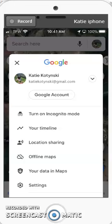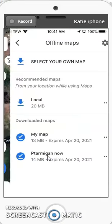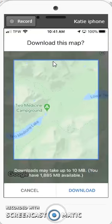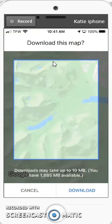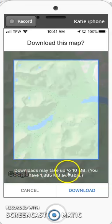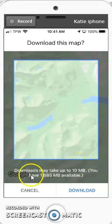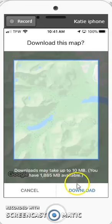Follow the same steps: click on your picture and go down to offline maps. Click 'Select your own map,' zoom in and out, and click download. This will tell you how much space you need — if your device doesn't have enough space, go delete some pictures. Click download, rename the map, and that should do it.